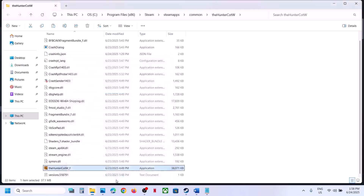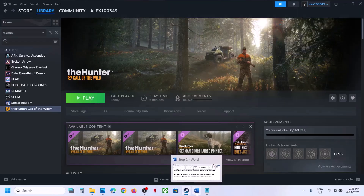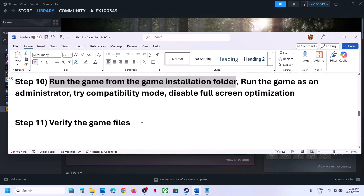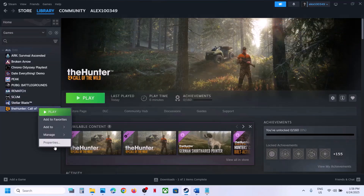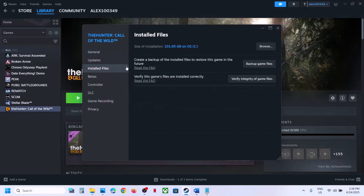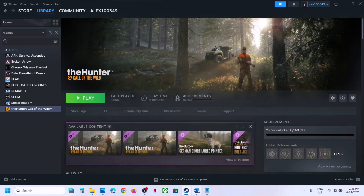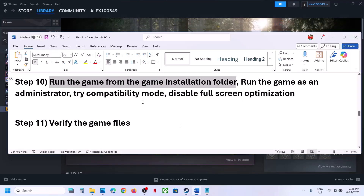The next important step is to verify the game files. Right-click on the game in Steam, select Properties, go to the Installed Files tab, and click Verify Integrity of Game Files. Once verification is 100% complete, launch the game and check.